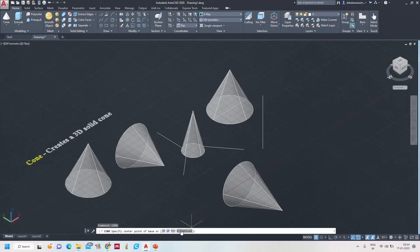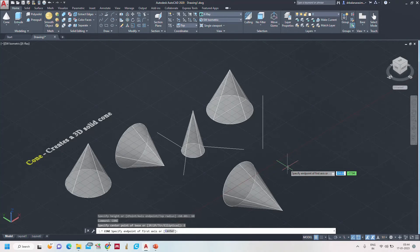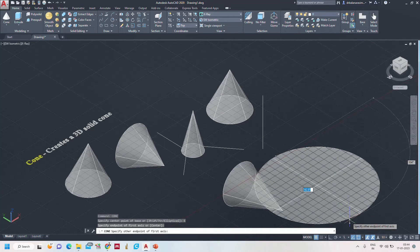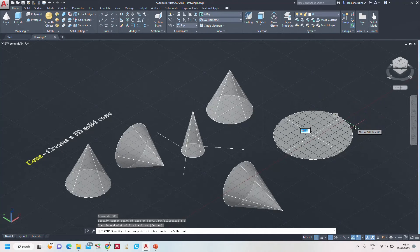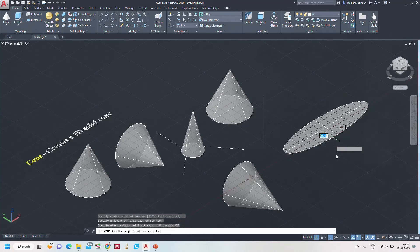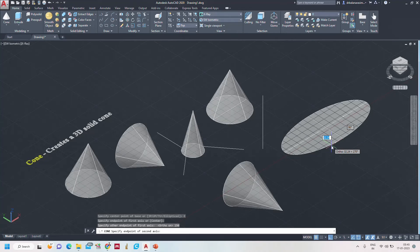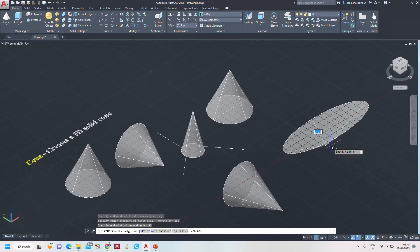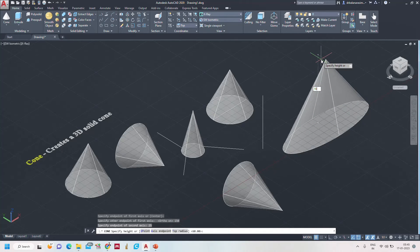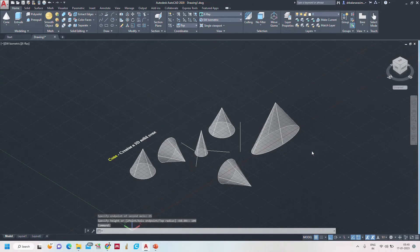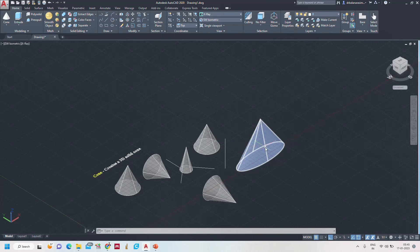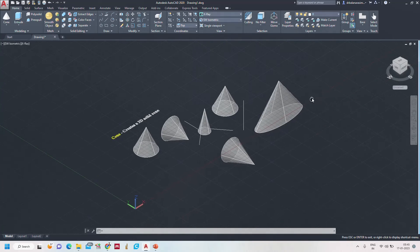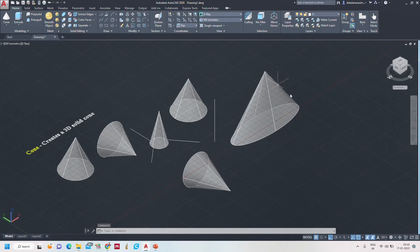We can form an elliptical cone as well. Select 'elliptical' — specify the first endpoint, switch off ortho. I am taking the major axis as 150, and the minor axis as 25. The height of the cone is 100. The base is elliptical and it meets at the apex point — the vertical lines are the generators. This is the elliptical cone.